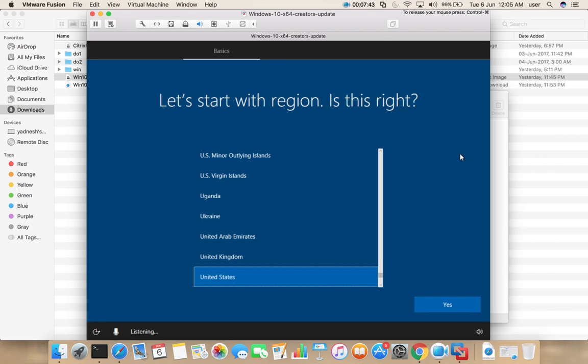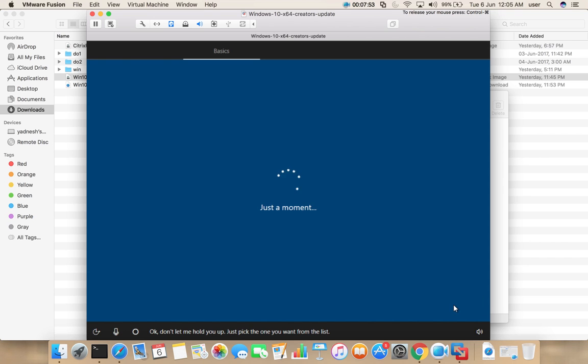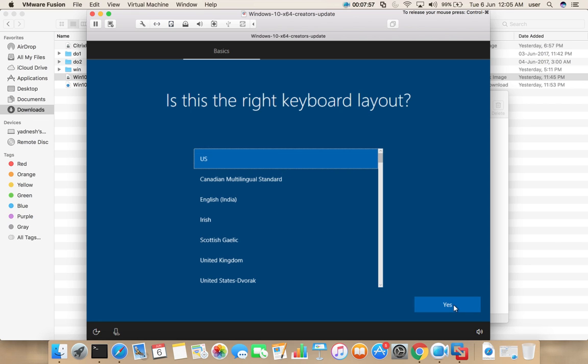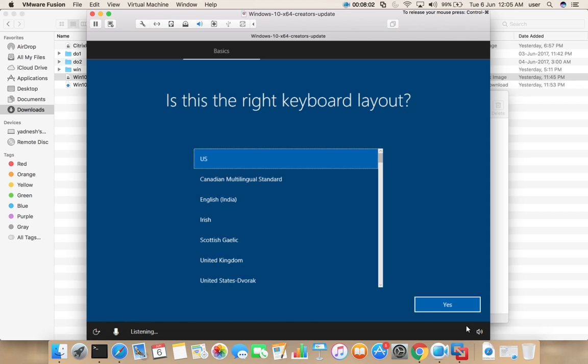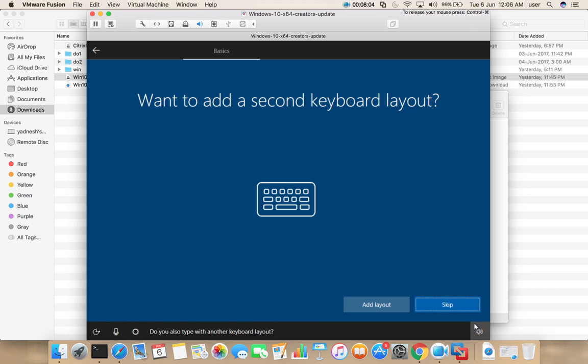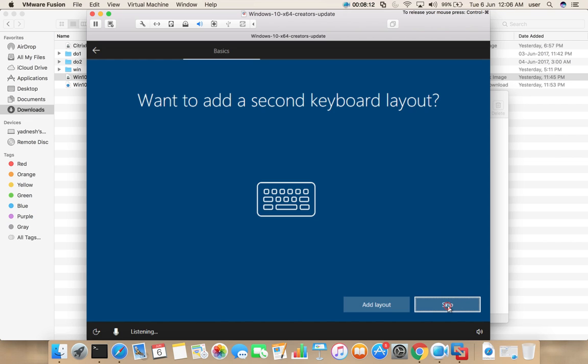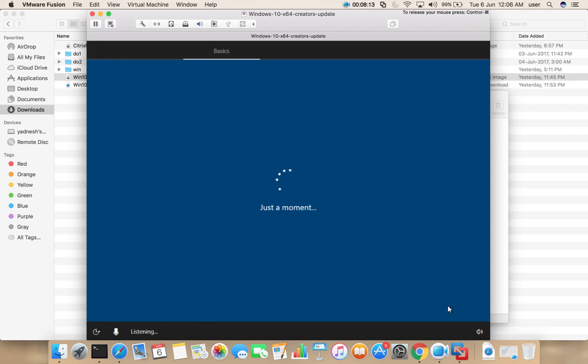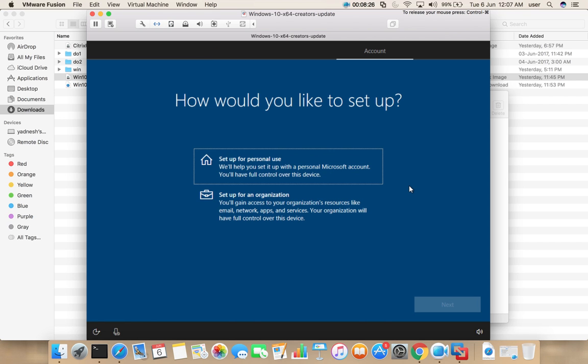Installation completed and system rebooted. Now here we need to select region, then select yes. I am going to skip this one.